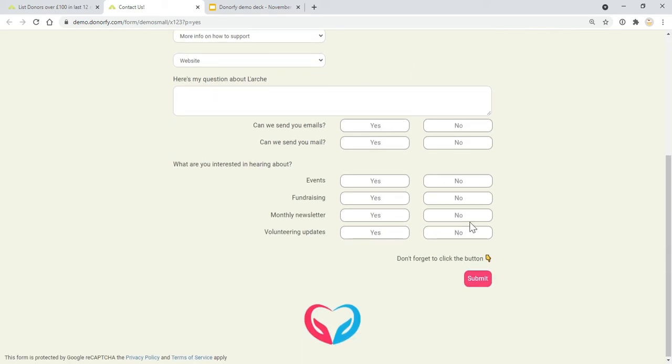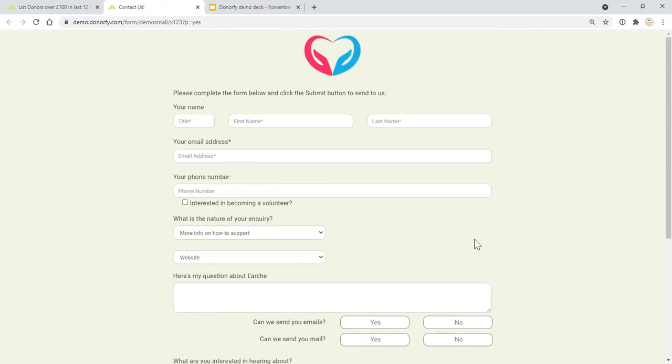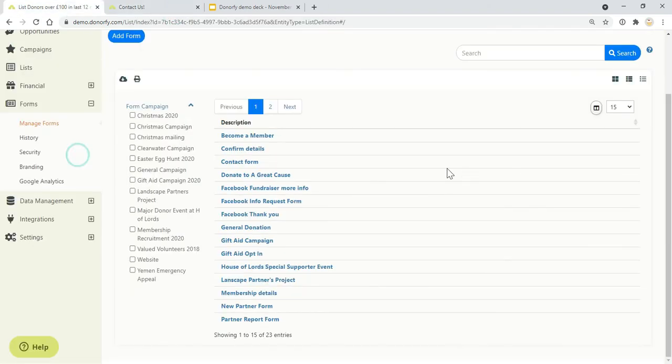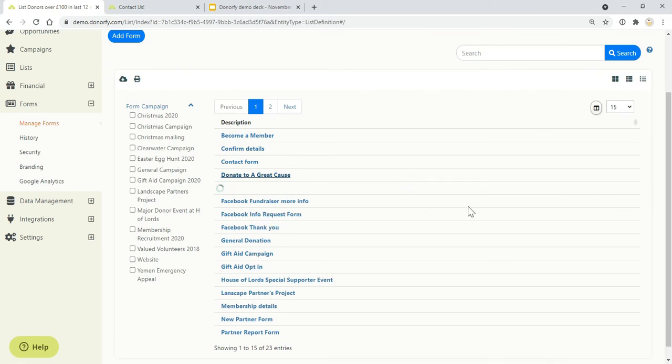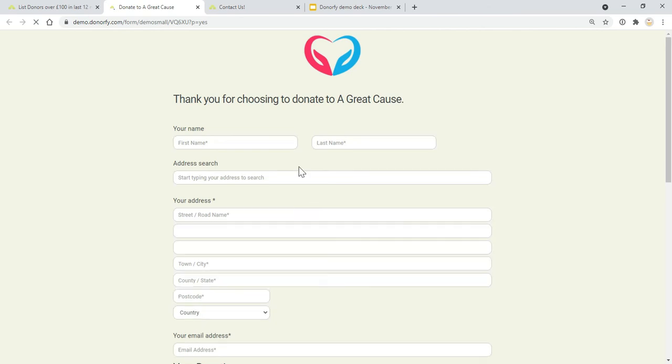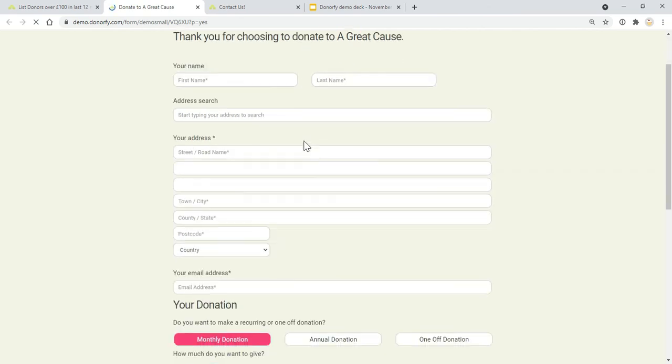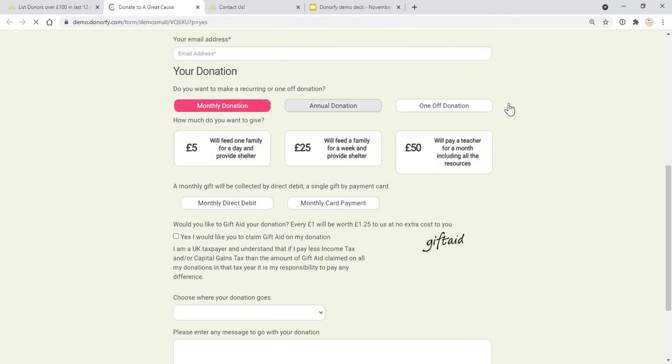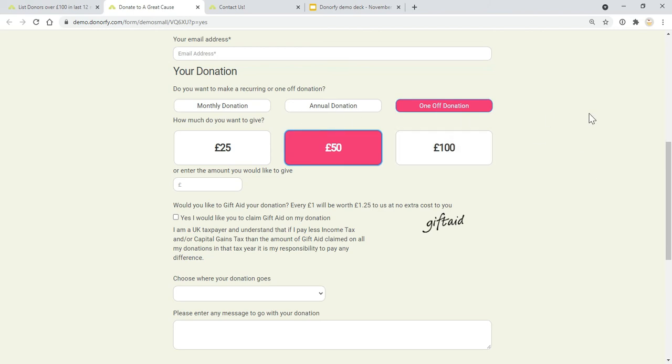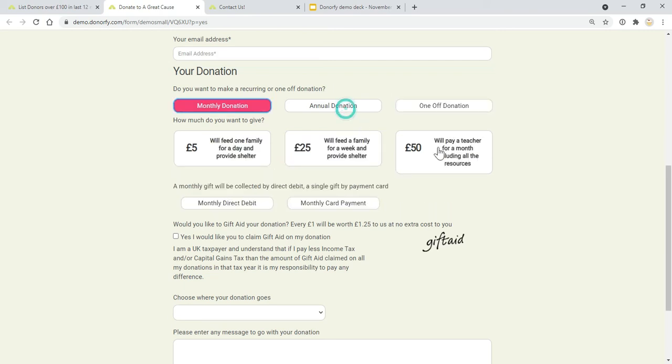You can ask for as much information as you like—all of these forms are customizable. This is just a simple contact form that you might want to use, but I'll also show you an example of a donation form. Here's an example of a donation page. As I mentioned, you can change the colors of these to be in line with your branding, and you can customize this whole page to what you want to show.